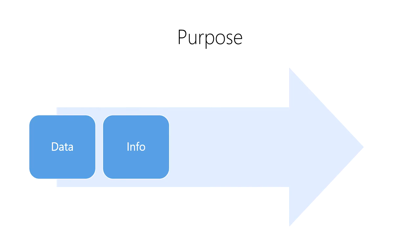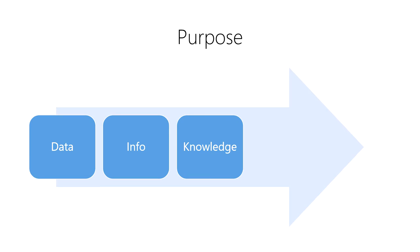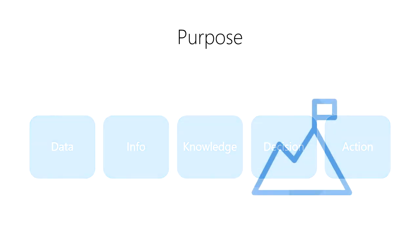Then, we combine this information with other information to create knowledge. Next, we use this knowledge and new information to make an informed decision about which action to take. Then, we can take action with the confidence that we have increased the likelihood of achieving our goal.